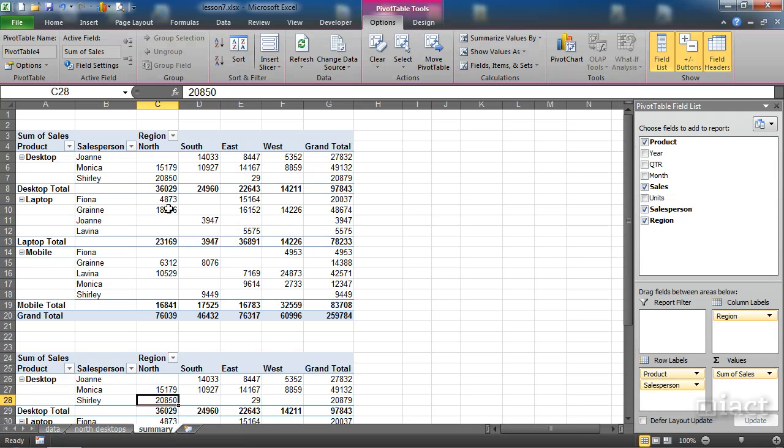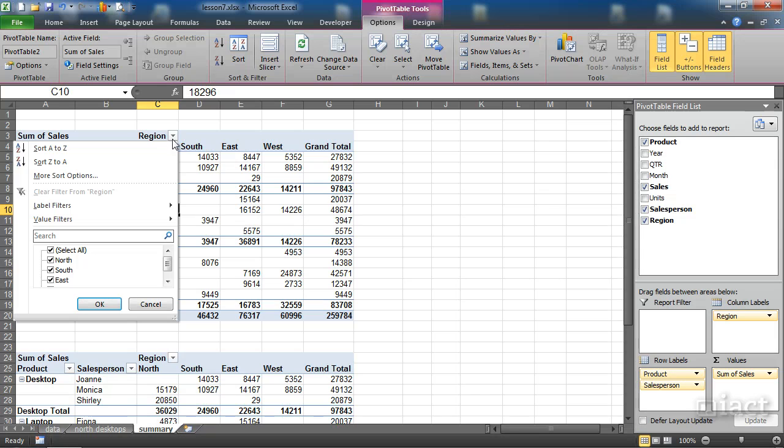So for example, in this pivot table I might decide to only show the north and the south, so I'll take off the east and the west.